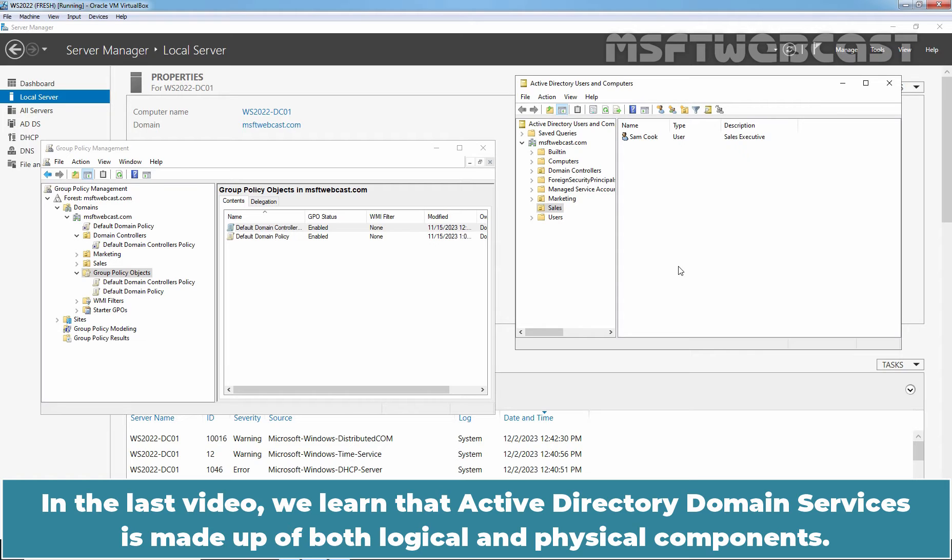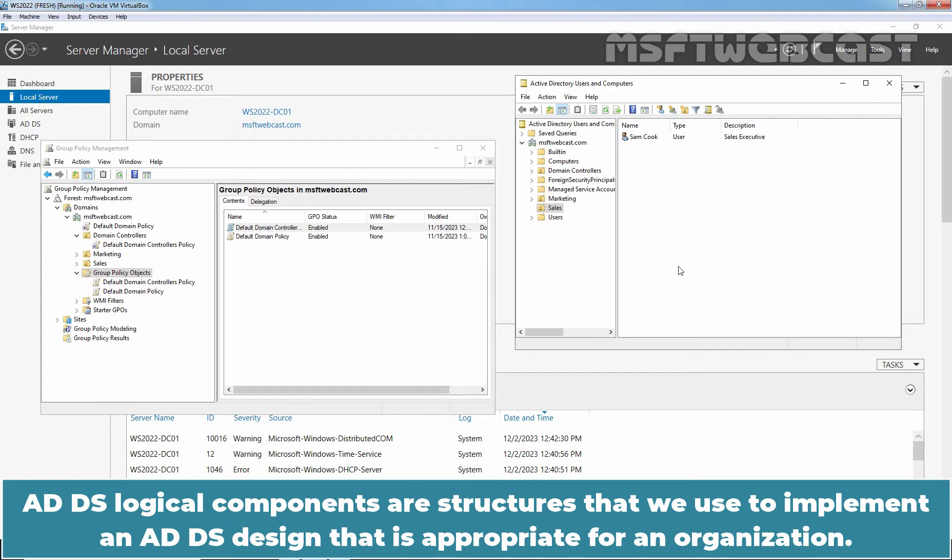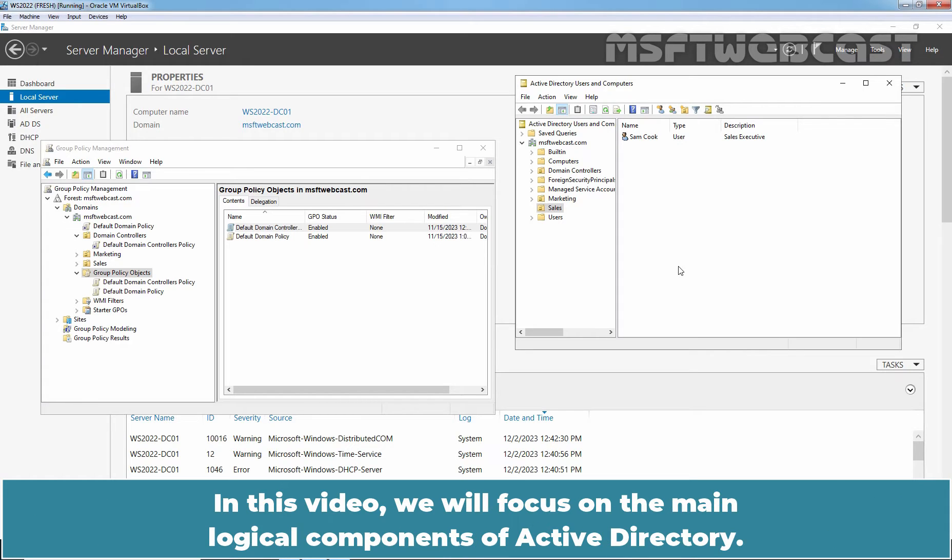In the last video, we learned that Active Directory Domain Services is made up of both logical and physical components. ADDS logical components are structures that we use to implement an ADDS design that is appropriate for an organization. In this video, we will focus on the main logical components of Active Directory.